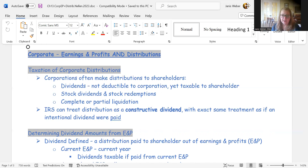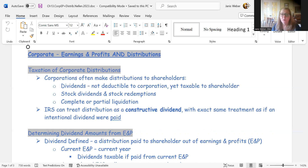Individual shareholders can often get a preferential rate on qualified dividends. Corporations that receive dividends get a dividends received deduction in many cases. These provisions do mitigate the double taxation problem, but don't eliminate it entirely — it's still a double taxation issue.